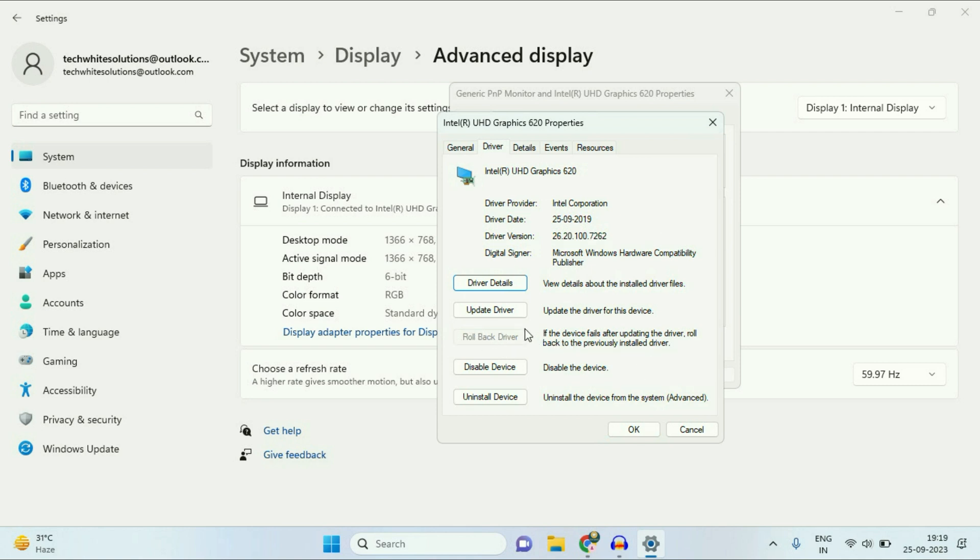If you recently upgraded your display driver and after that you are getting this flickering issue on your laptop, you can roll back to the previous driver. In my case, this option is not available. But if this option is available in your laptop, you can try this option as well, Roll Back Driver.